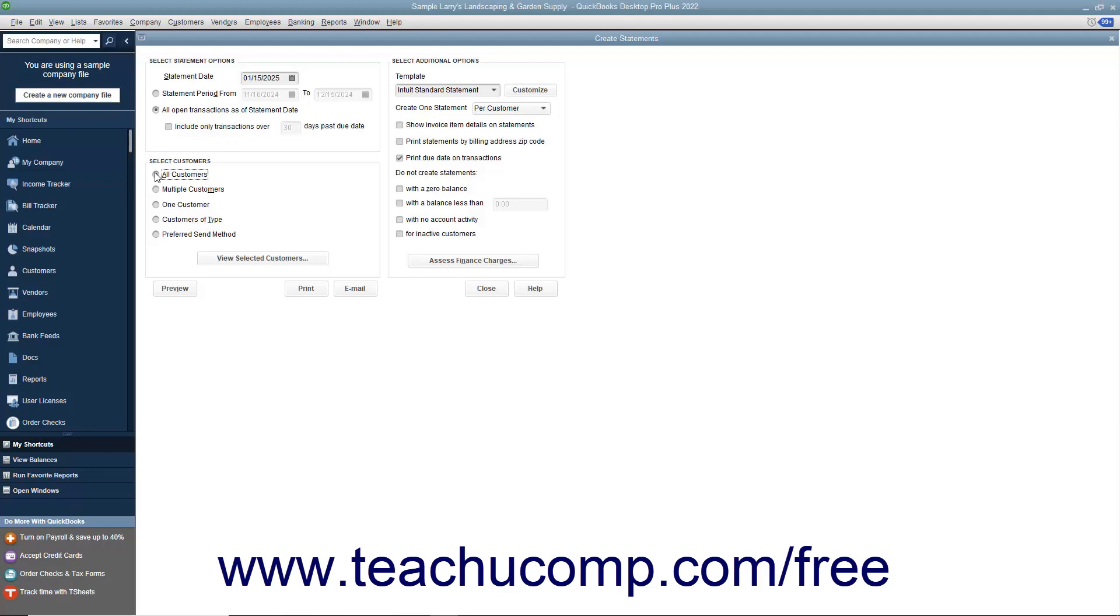After that, you can set any additional options you want the statements to possess by checking the desired checkboxes available in the Select Additional Options section. Also note you can use the Template dropdown to select a Custom Statement template if available.